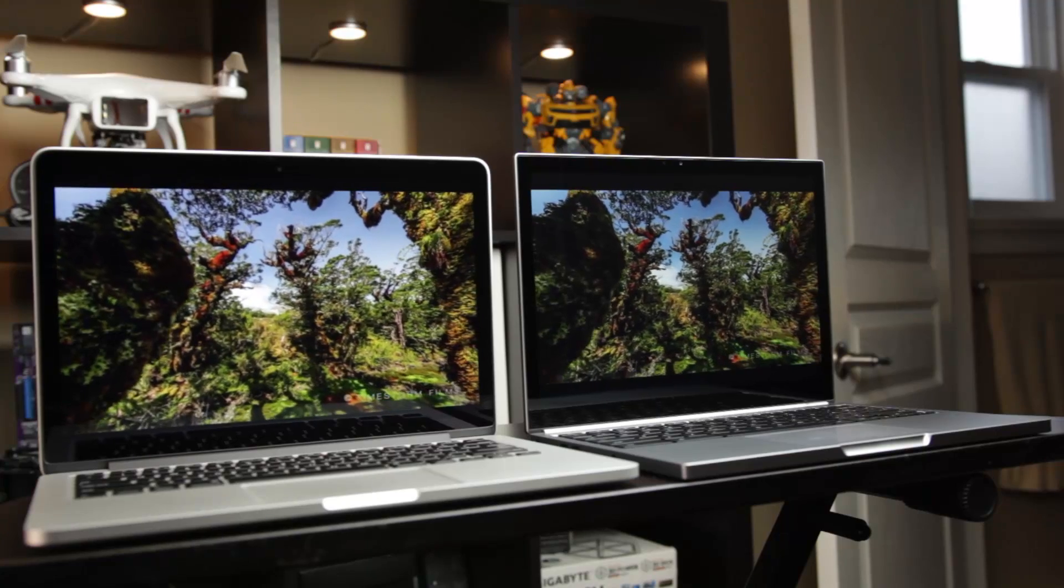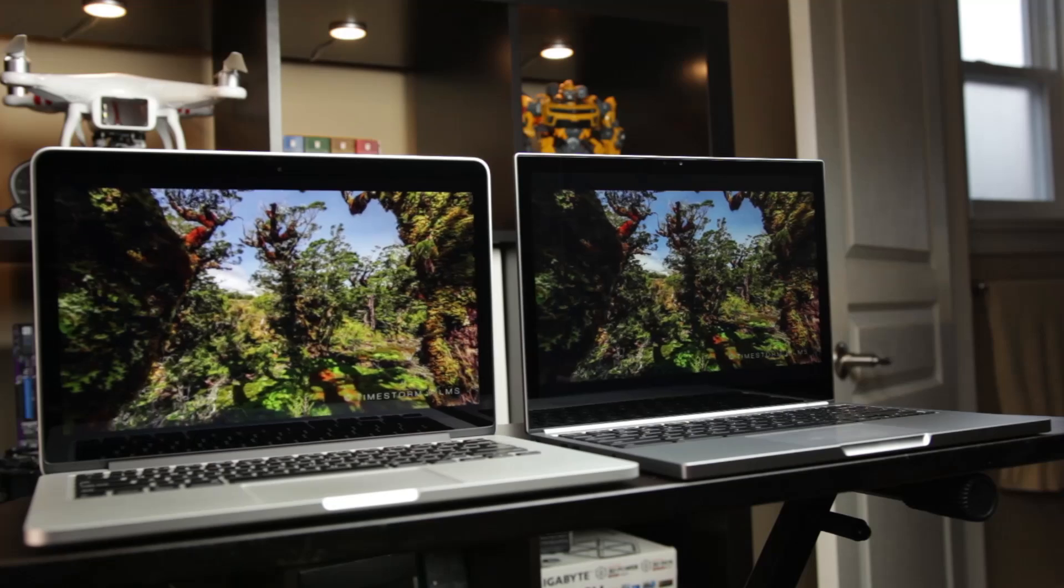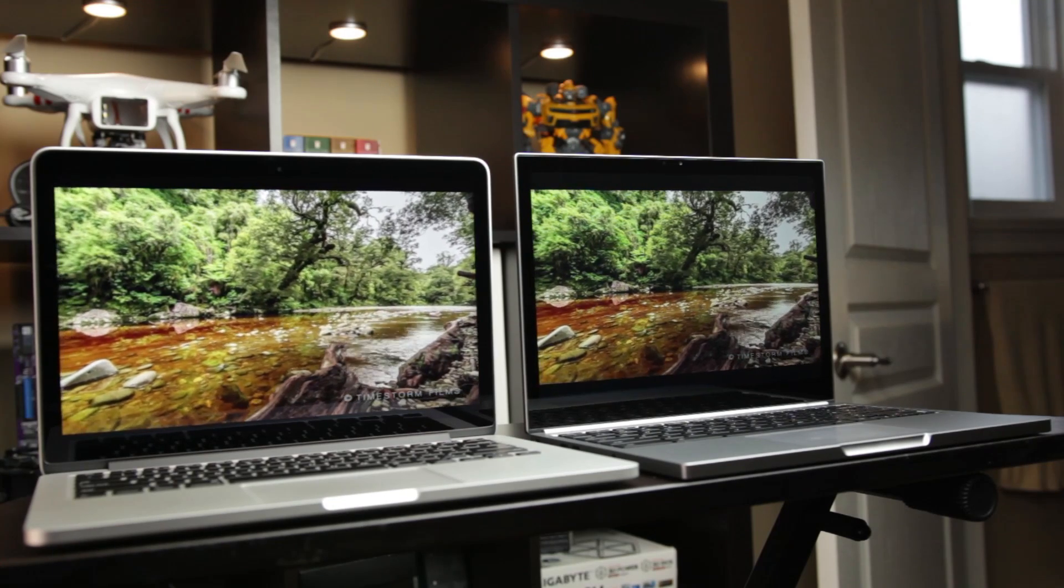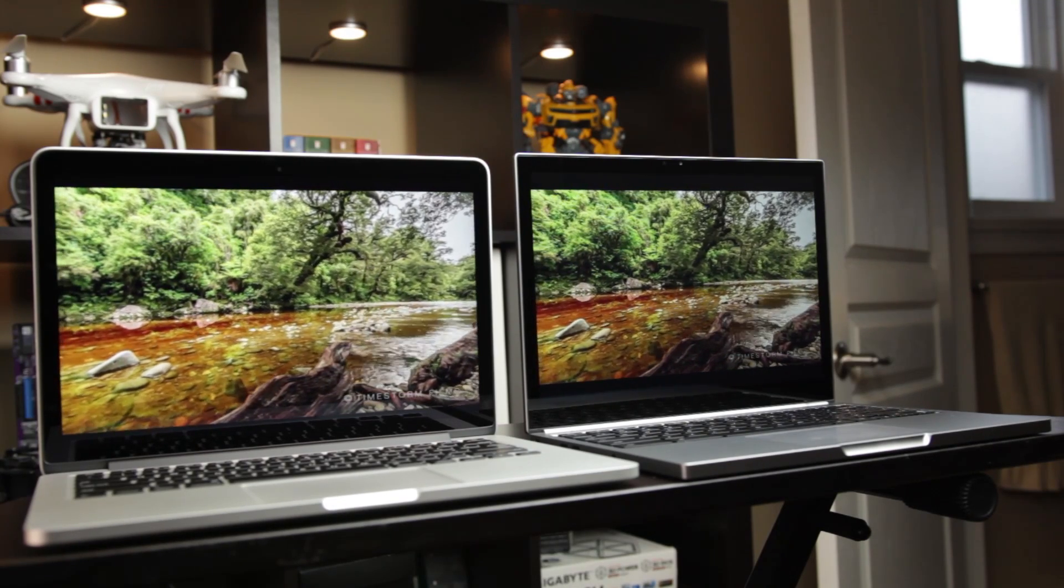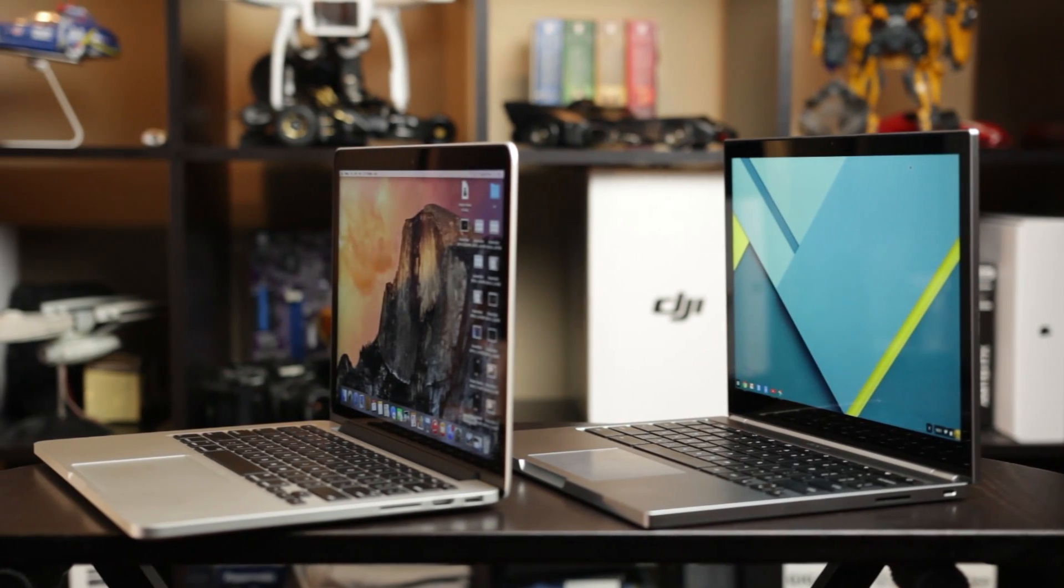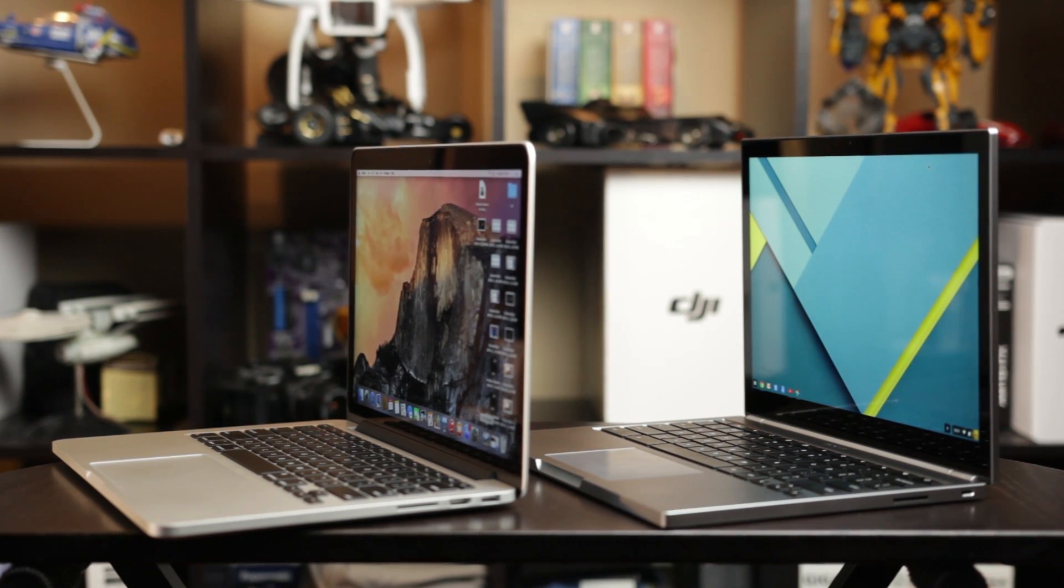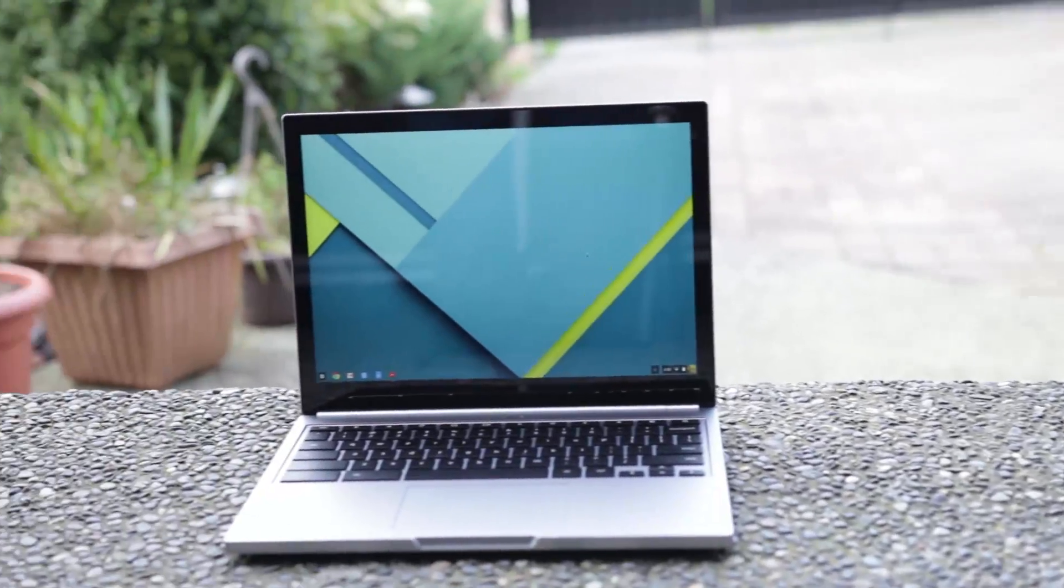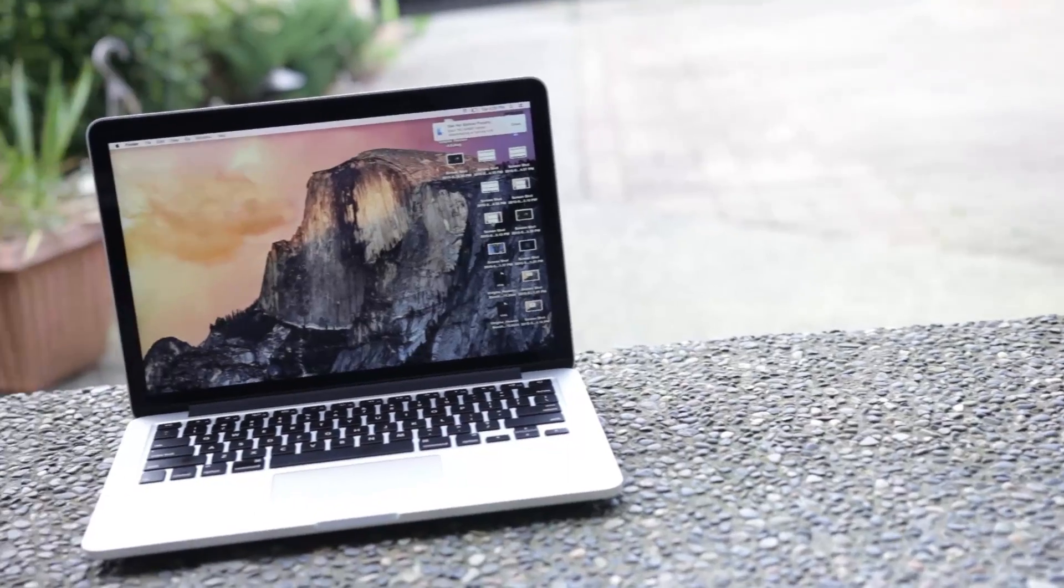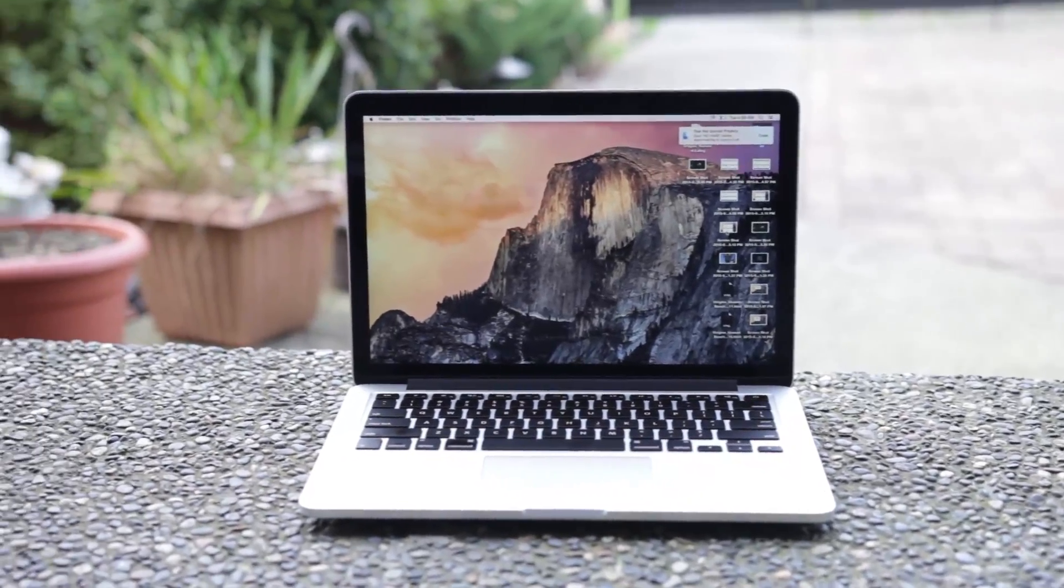Even though both computers come with really high-end displays and internal specifications, there's quite a big difference in terms of the type of laptops they are. So if you're interested in seeing how this very minimalistic and very powerful Google Pixel compares against probably one of the best laptops you can get in the market, the MacBook Pro, let's get right into this comparison.